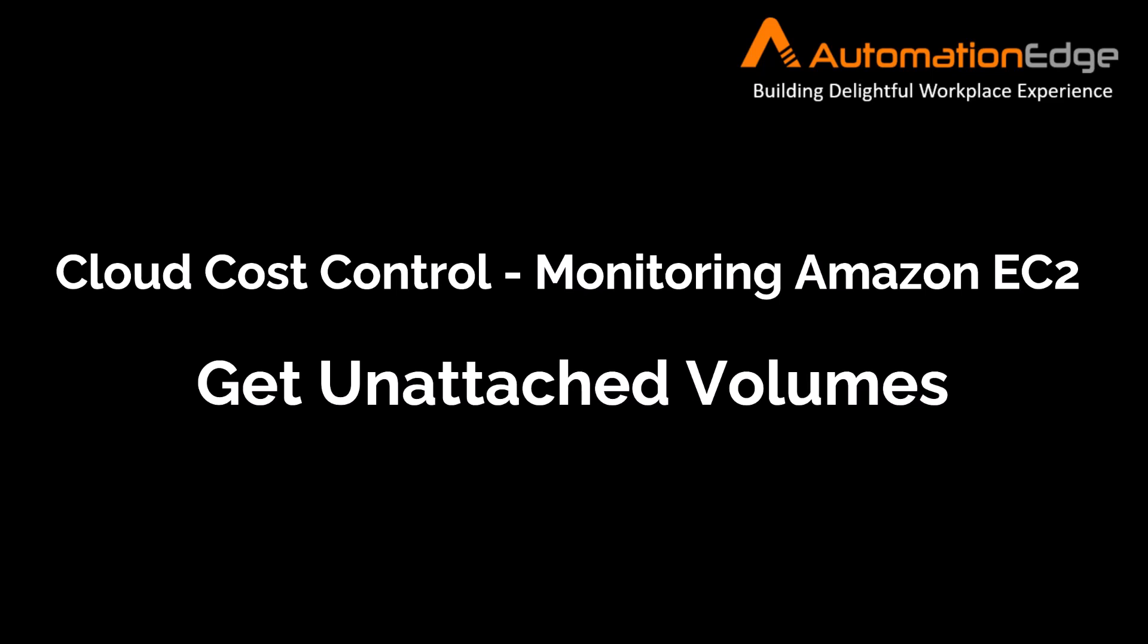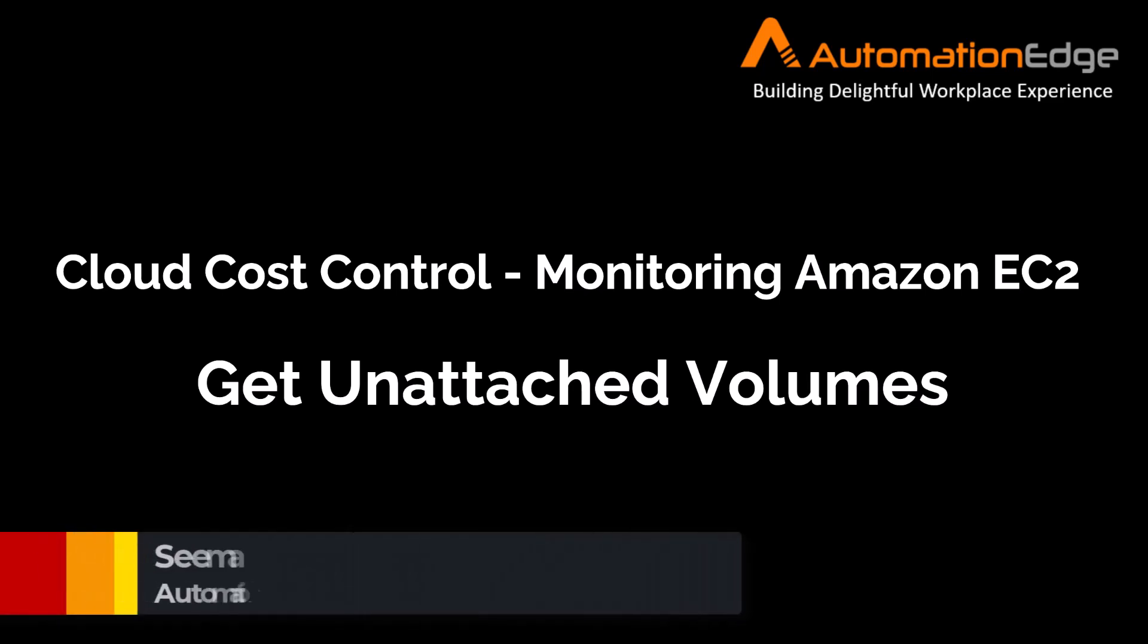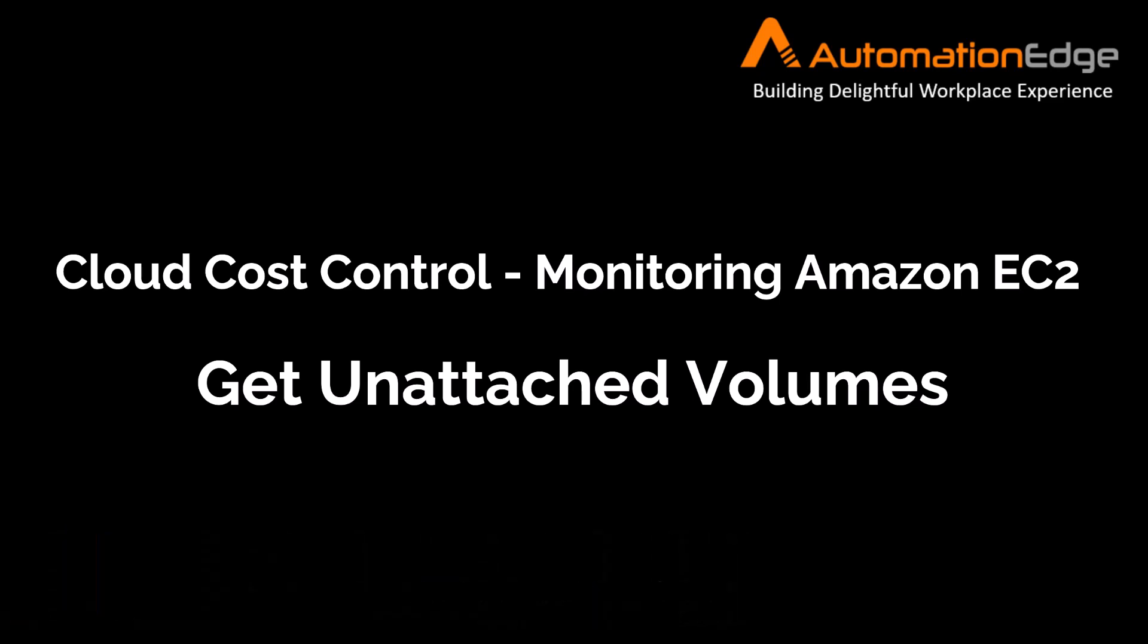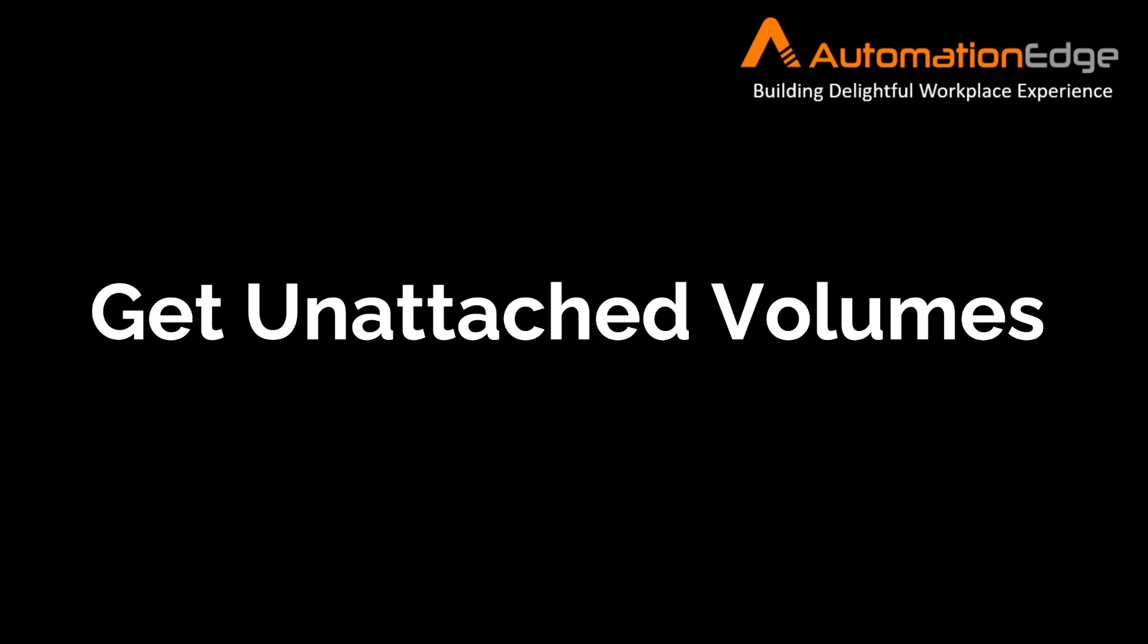We are into a series of videos for cloud cost control for Amazon EC2. In the introductory video, we saw that monitoring is an important aspect of cost control. In this video, I will display an Amazon EC2 monitoring automation workflow to get unattached volumes. It can be helpful to make decisions about optimization, such as deleting volumes.